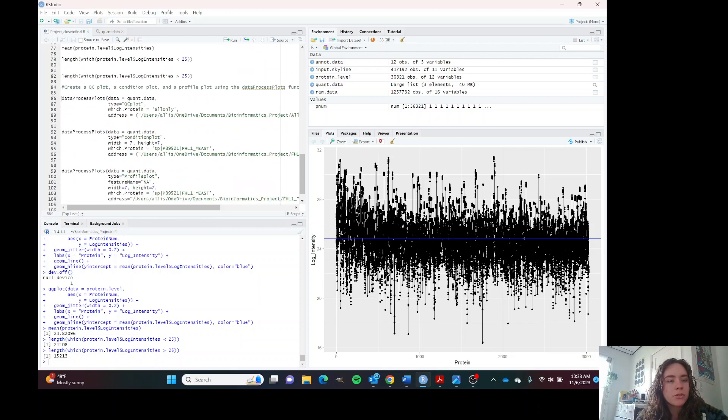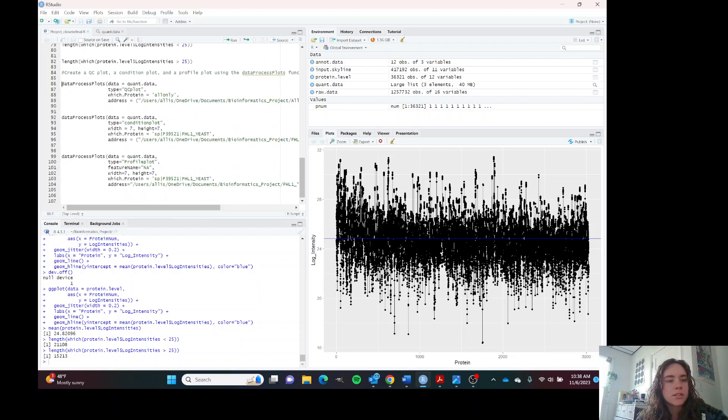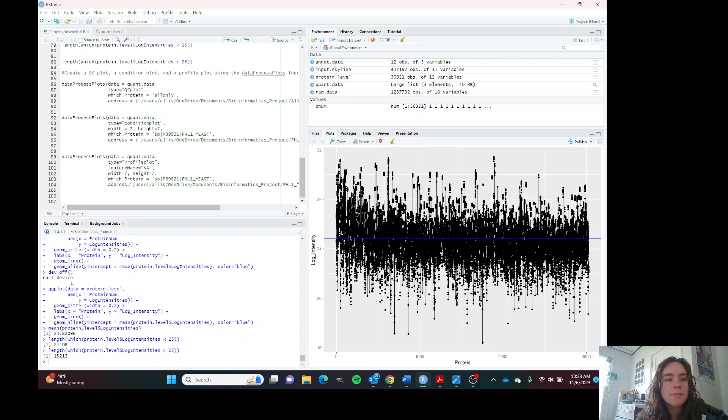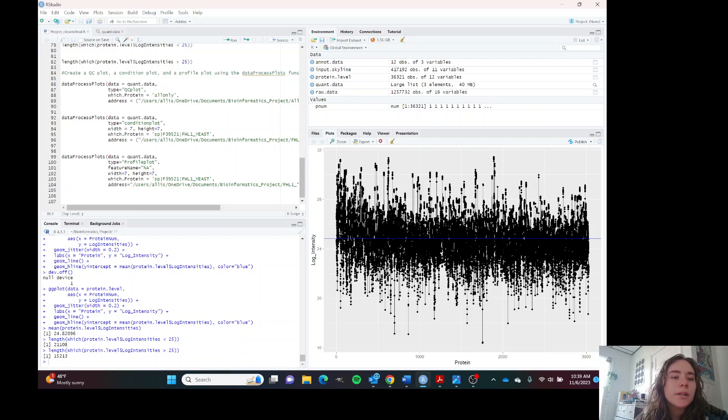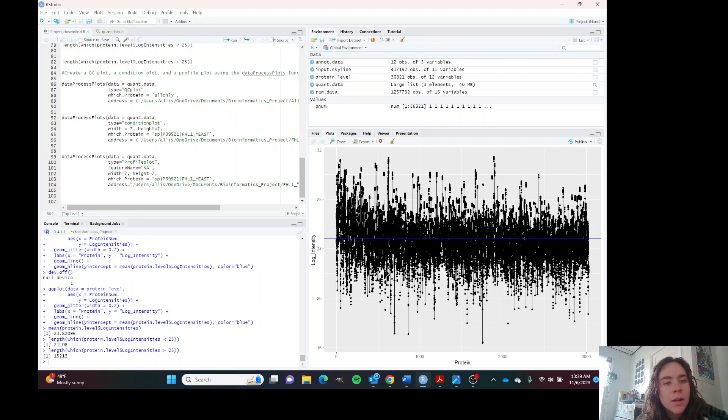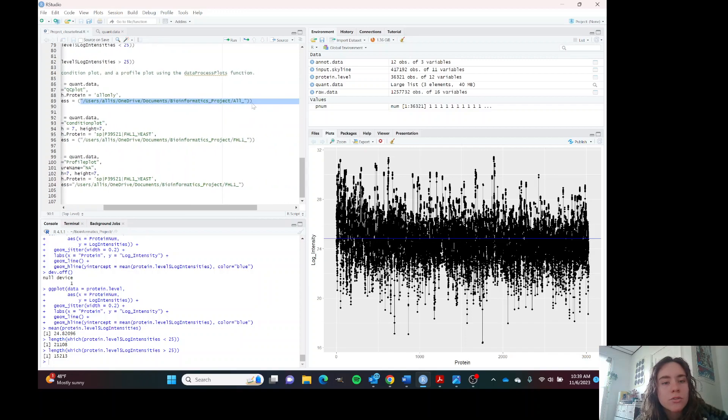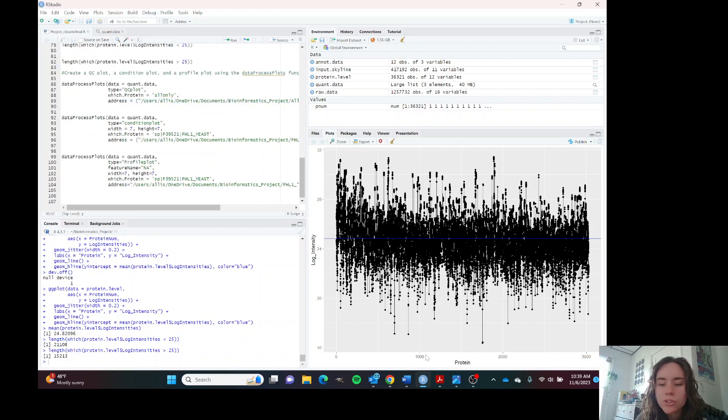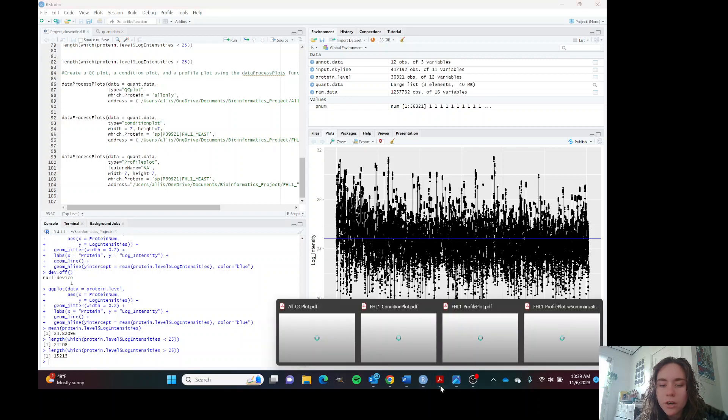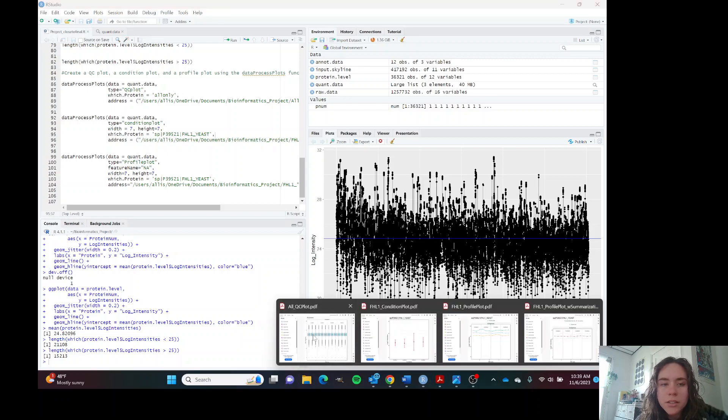Now we can create these process plots. I'm not going to go through and run them now. I'm just going to talk about them a little bit because they take a while. We're going to create a QC plot, a condition plot and a profile plot. You can automatically output your plots by putting in the directory and this function does that. We'll just take a look at what our plots look like.